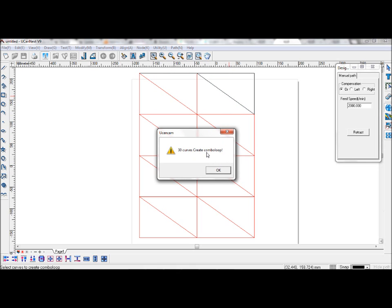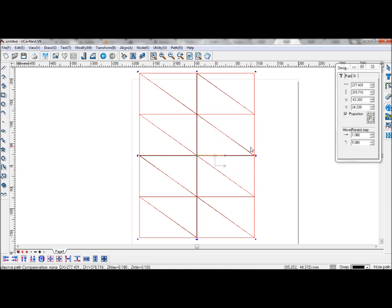When you see this dialogue saying combo loop, it means you have reached the end of your path and you cannot continue along the path, but it will complete whatever necessary for the path to finish.